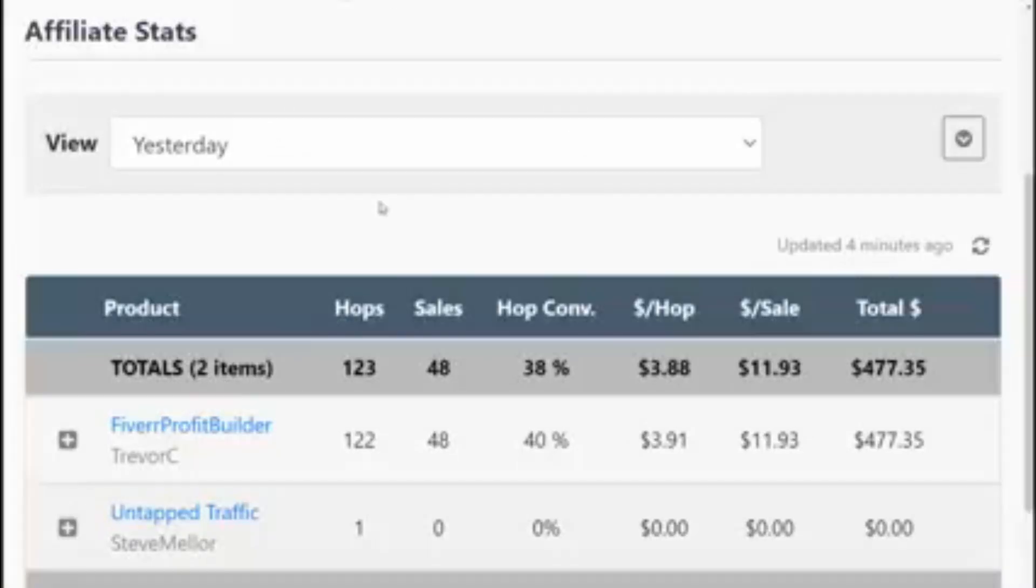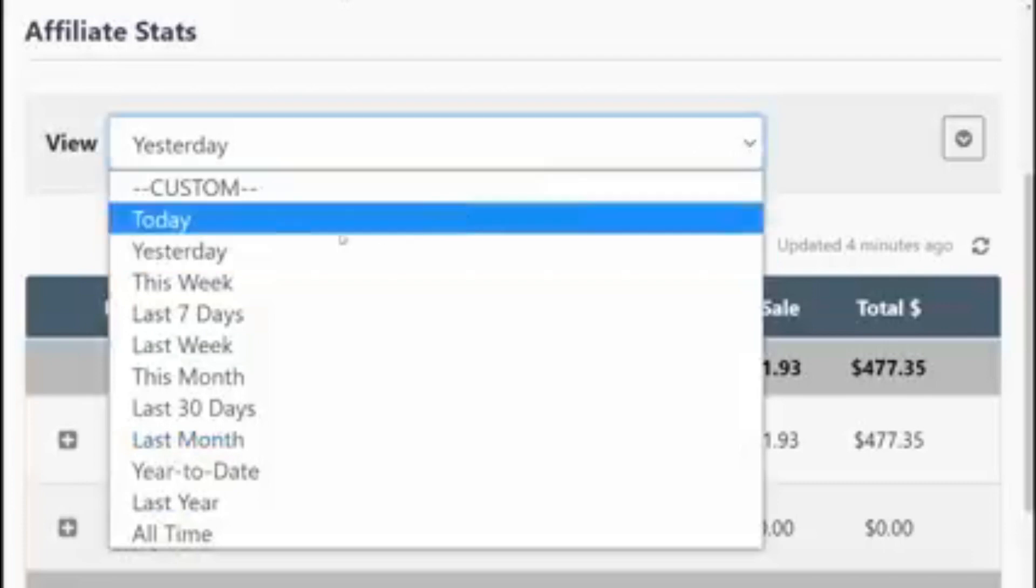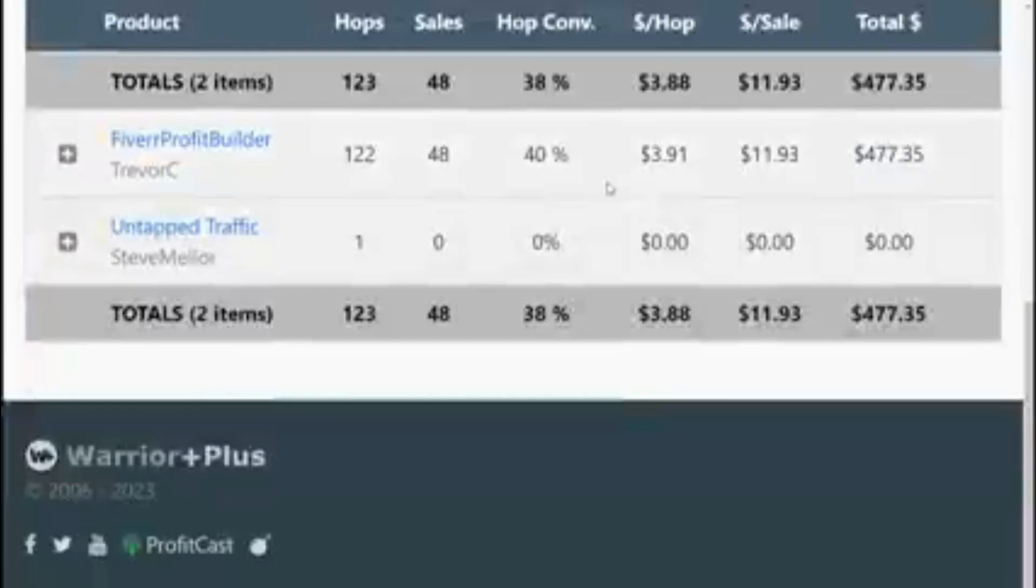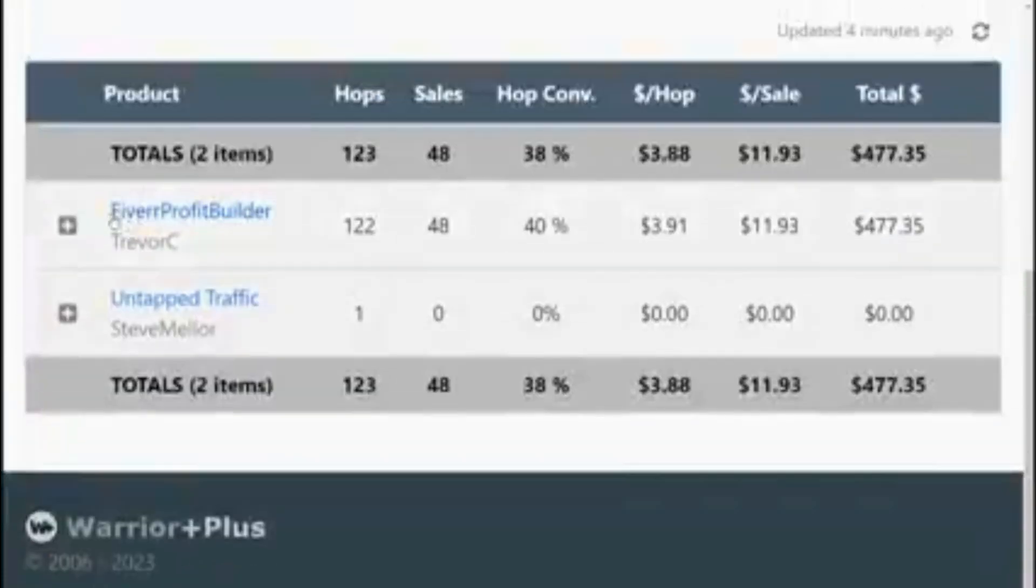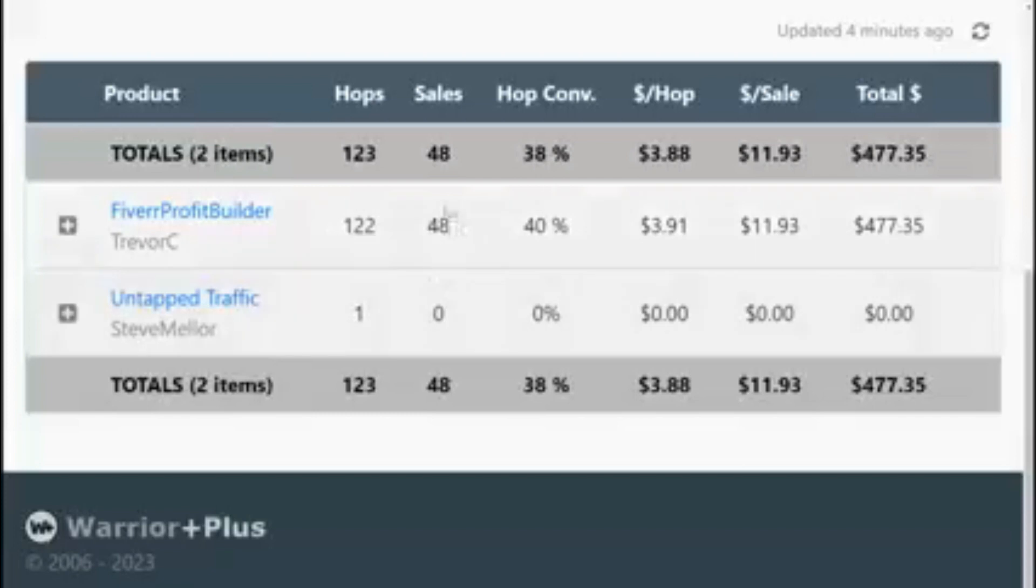...that on the flip page we have Fiverr Profit Builder price and the affiliate link. So if I take you over to warrior plus, you can see Fiverr Profit Builder here.